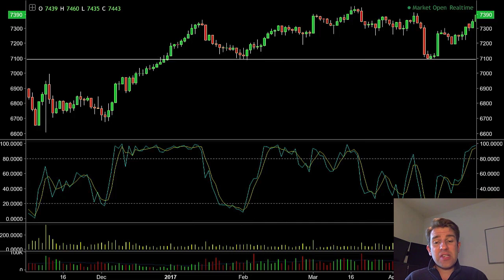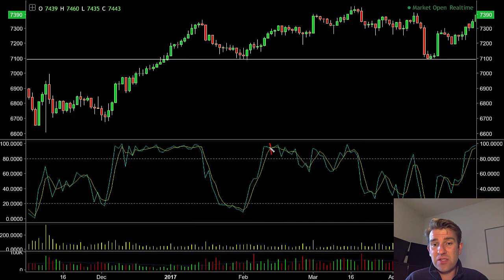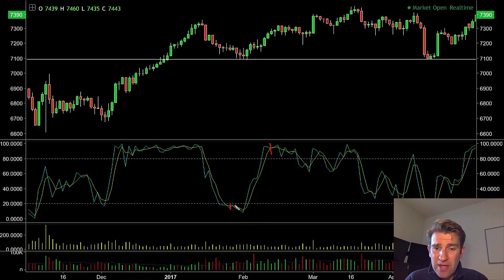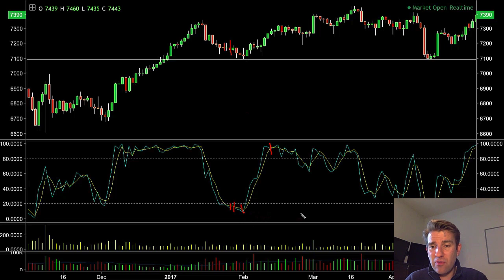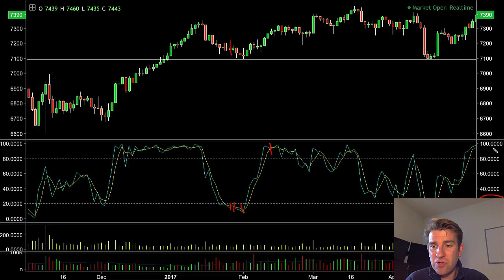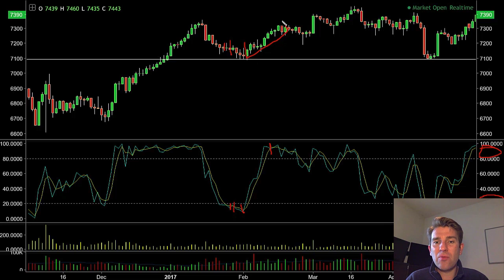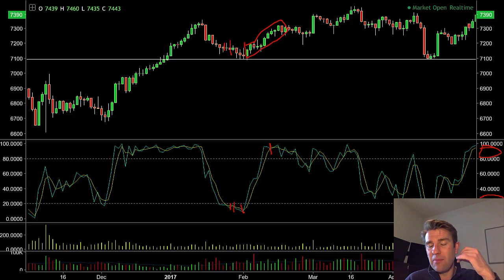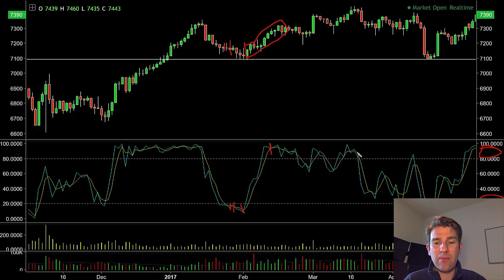If you want to go one step further, you can use the stochastic crossovers as an exit too. In reality: you enter here, get stopped out — that's not a lot of stop. You enter again here, checking that you're in oversold territory, and then as it crosses back over into the overbought zone, you take the trade out. That gives you a nice chunk of the move for a solid swing trade, whether you're trading a CFD or whatever instrument it may be.